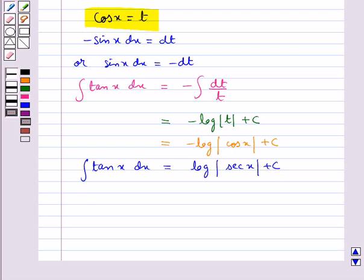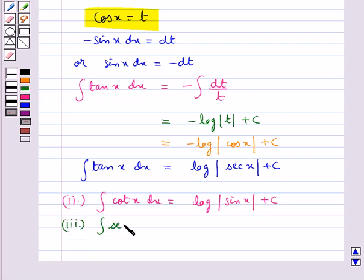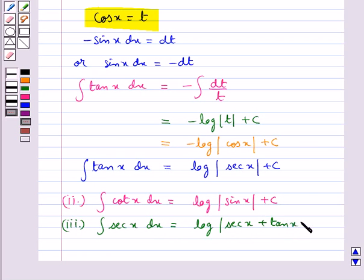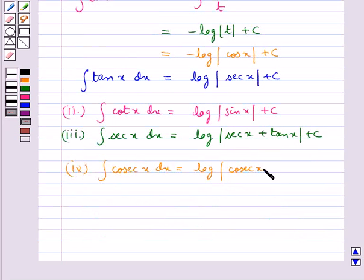In the same way, using substitutions we get other standard integrals: integral of cot(x) dx is equal to log|sin(x)| plus c; integral of sec(x) dx is equal to log|sec(x) plus tan(x)| plus c; and integral of cosec(x) dx is equal to log|cosec(x) minus cot(x)| plus c.